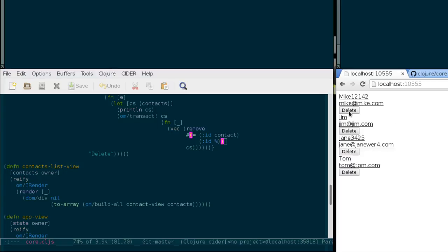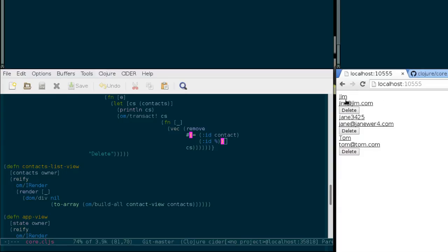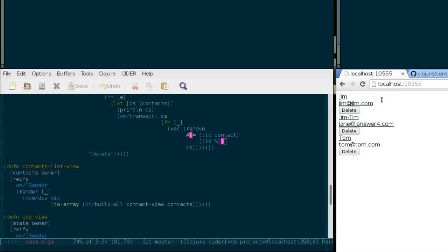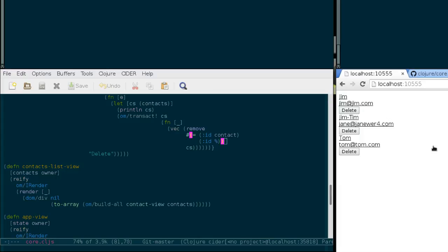But now when I delete the first contact, which is Mike in this case, and then try to edit stuff here, let's say Tim, and then press Enter. As you've probably realized what happens here, Jim doesn't get altered, but the value that I entered suddenly overwrites the value of Jane here, so that's obviously a bug.